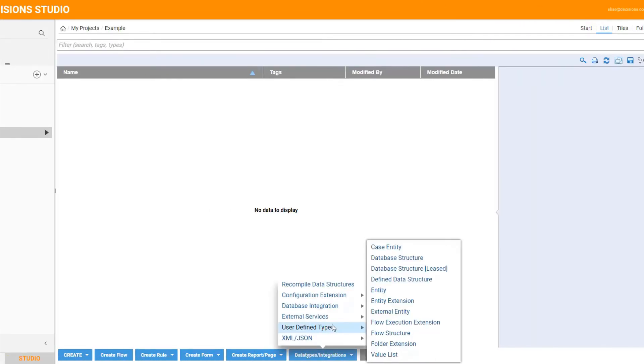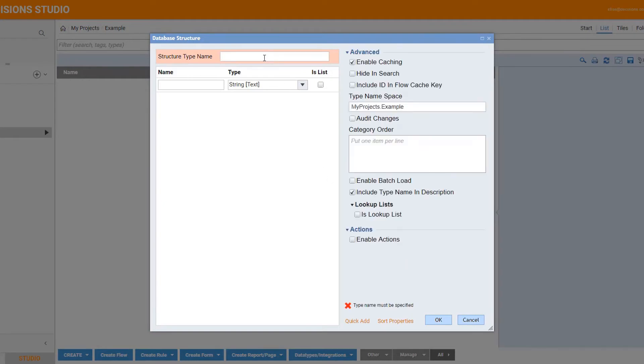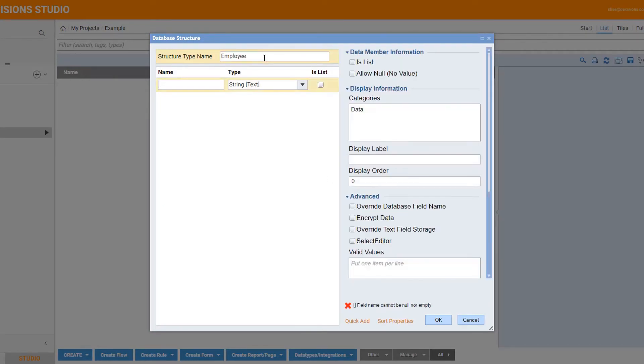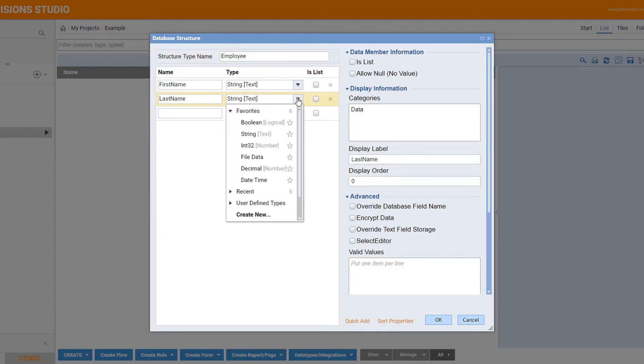Our easy-to-configure data structures allow users to quickly and simply define variables and various data types with no code. First, you give your data structure a name and specify the data members in your structure. For each of your data members, you select a data type to help guide the operations it can perform in the rules and flows.